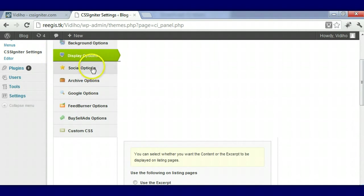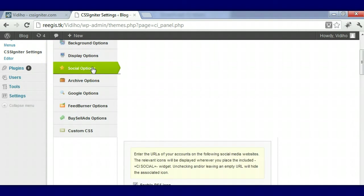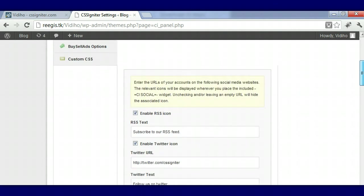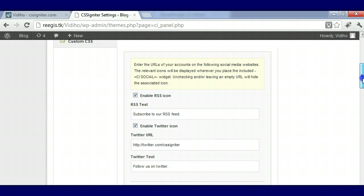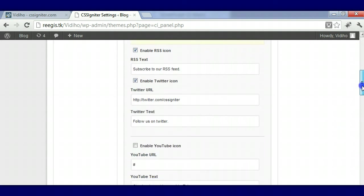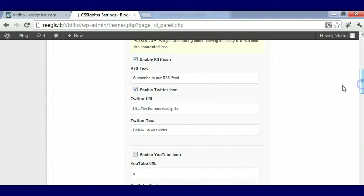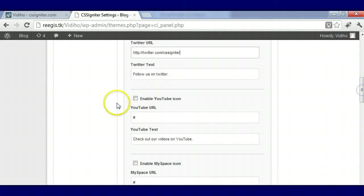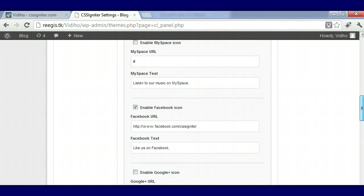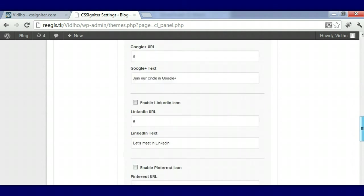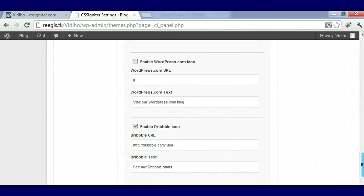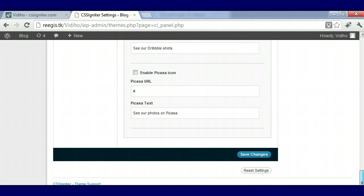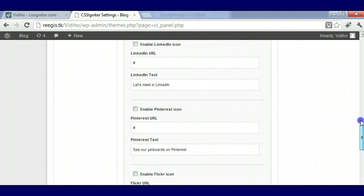I'm going to go over to social options. Right here, this is connected to the widget area. After we're going to show you this, we're going to show you the widget area. Basically this is where you would put your social pages. If you have a YouTube you can enable the YouTube icon. You can enable all these icons, just make sure you have a page to go to it - you don't want any dead links on your website.